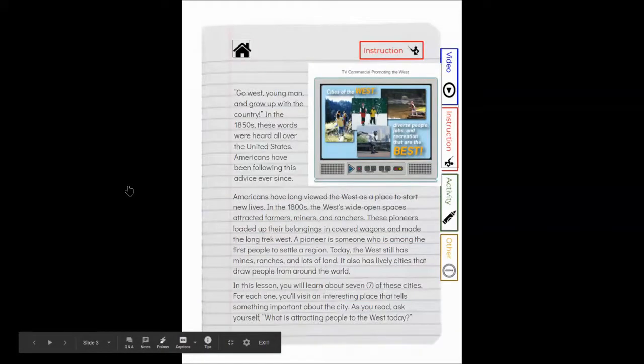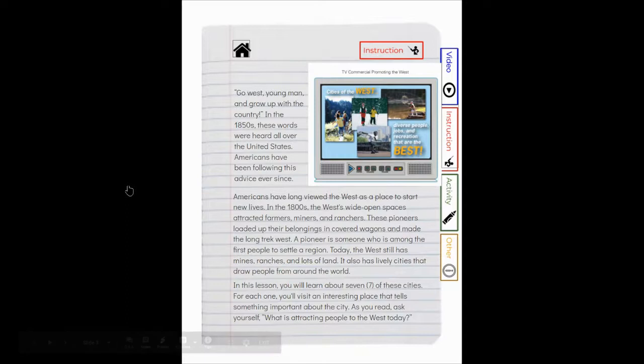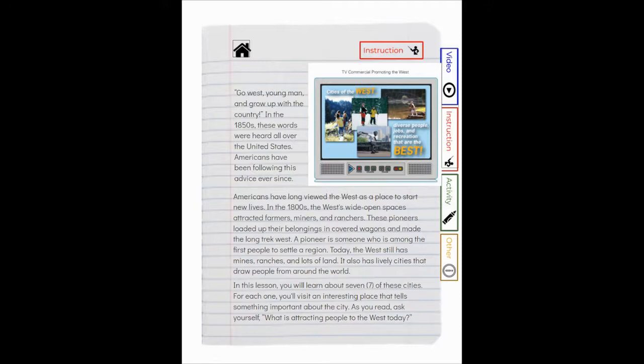On slide three is where we're going to start our instruction, and you can see here we're talking about a television commercial because you'll actually be creating your own television commercial or billboard in your activities this week.